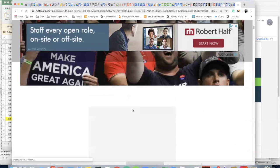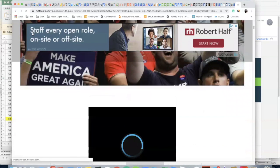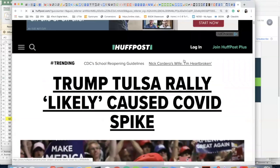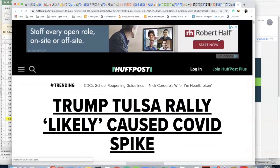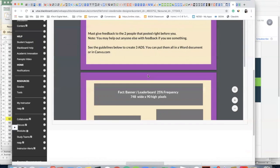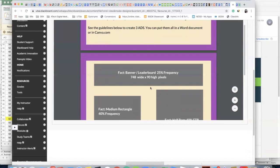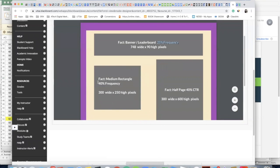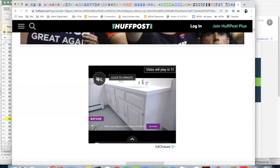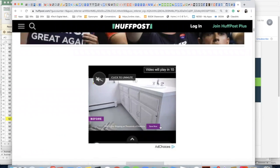Alright, so here we go. Right at the top here, do you see this? This is a display ad, that's a banner ad, and that is one of the most popular sizes. That's why I gave you it. It's 25% frequency of all display ad types. The medium rectangle you'll see 40% of the time, and half a page you'll see 40% of the time.